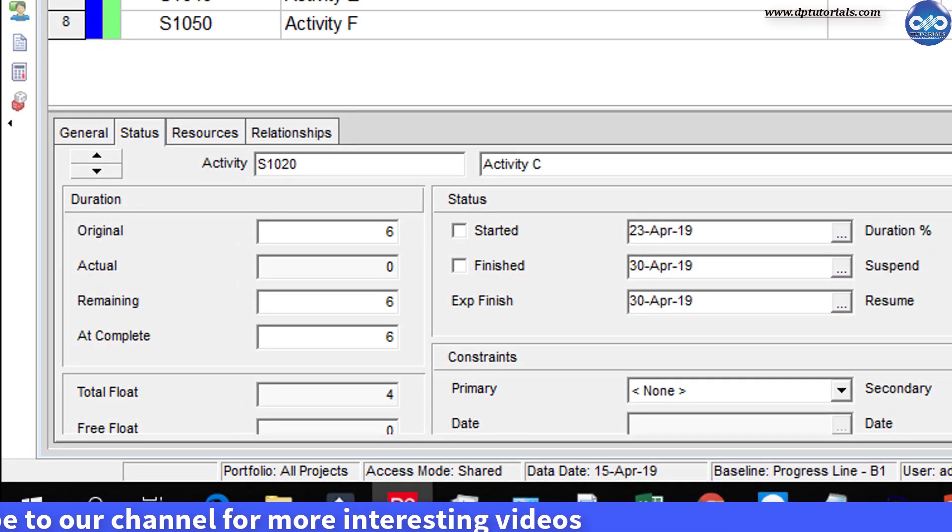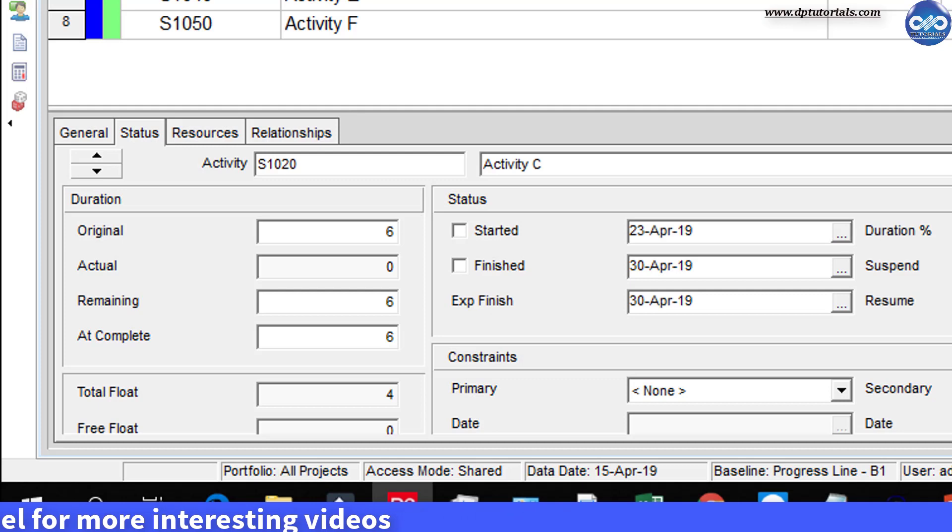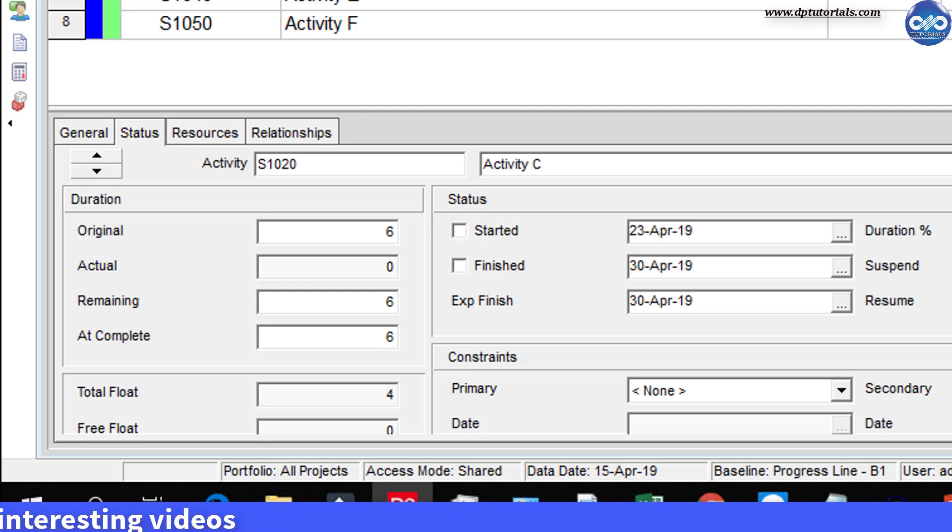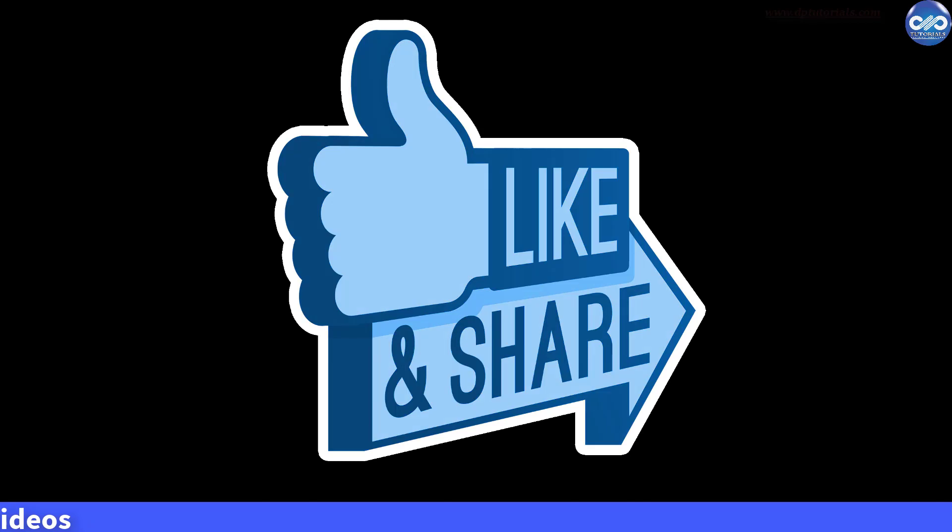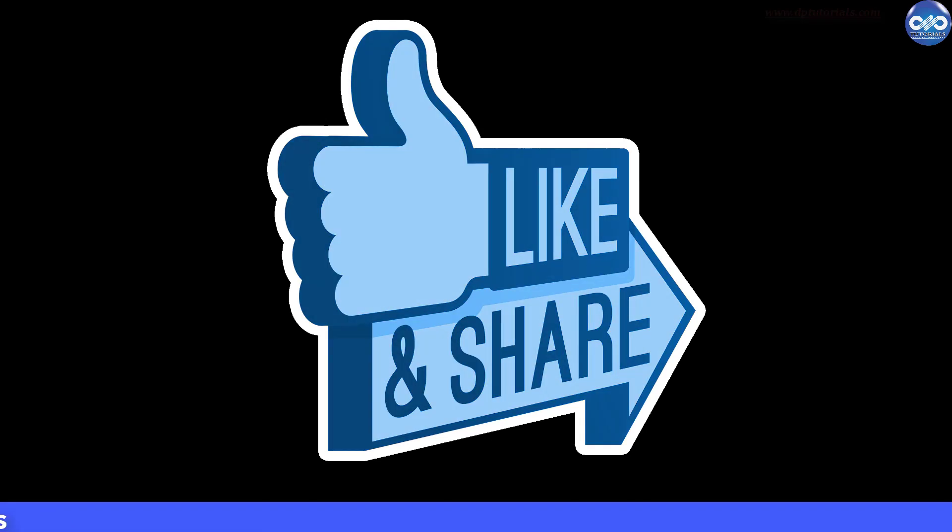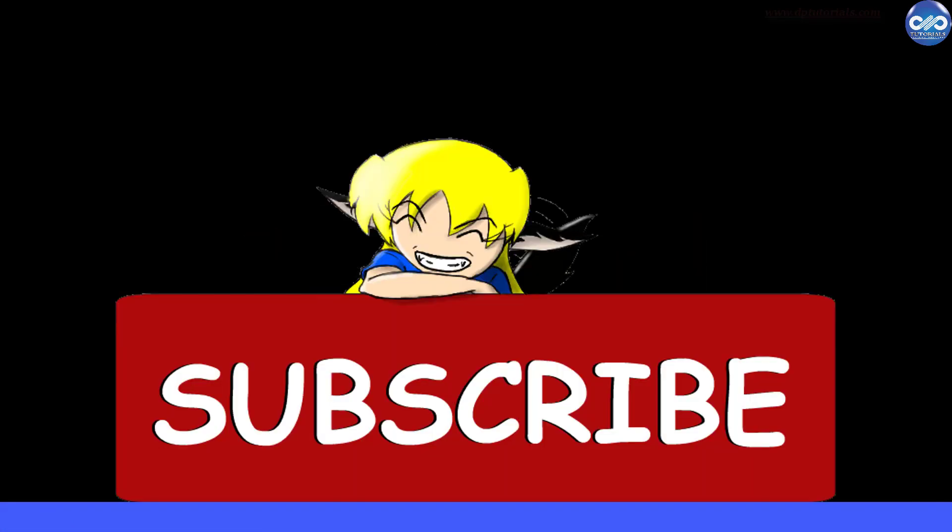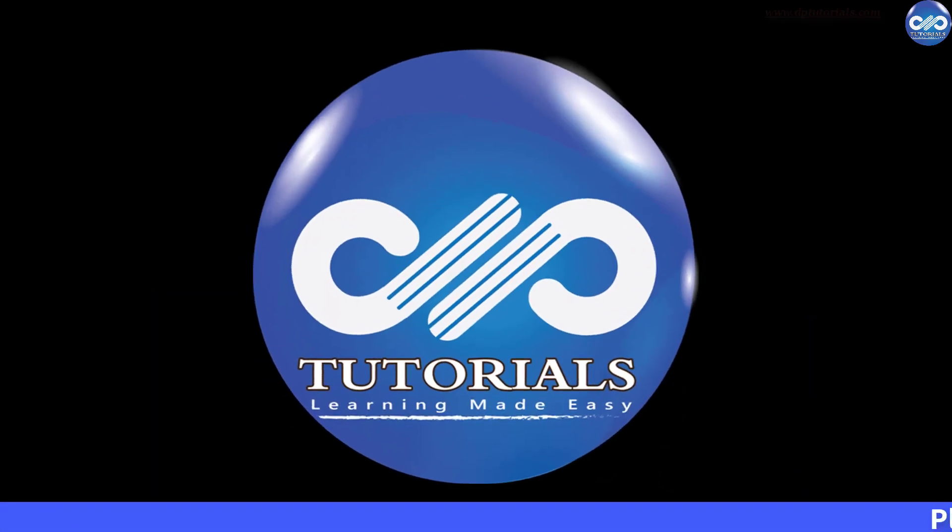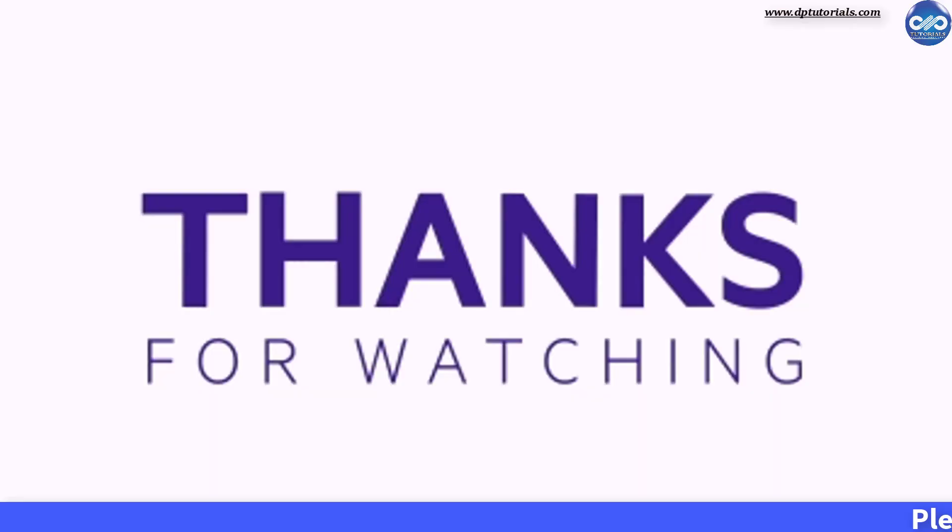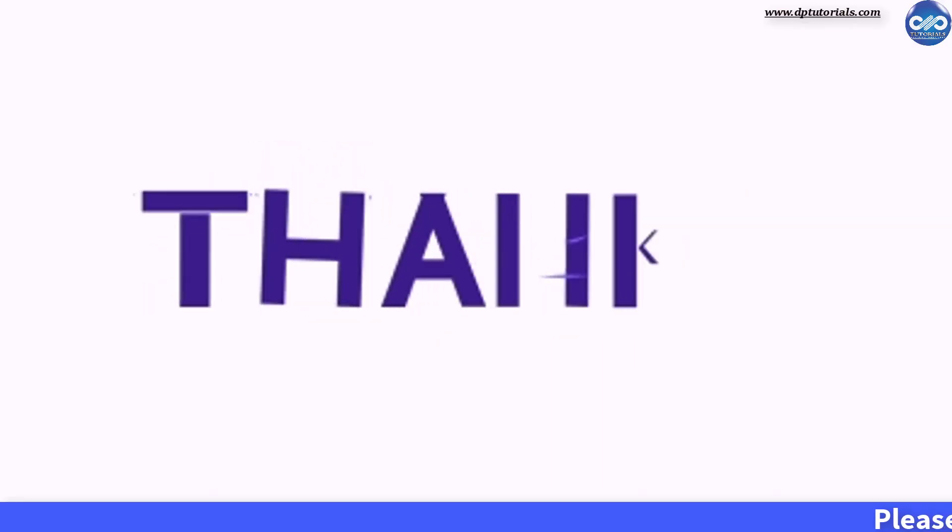So friends, this is all about this expected finish date feature in Primavera P6. If you have enjoyed this tutorial, please give me a like, share and comment. For further more interesting videos, please do subscribe DBTutorials. Thank you friends, thanks for watching.